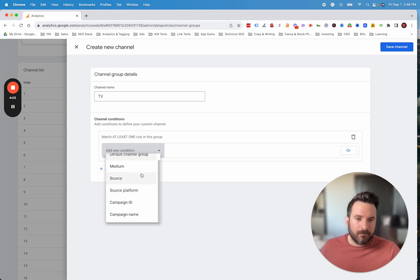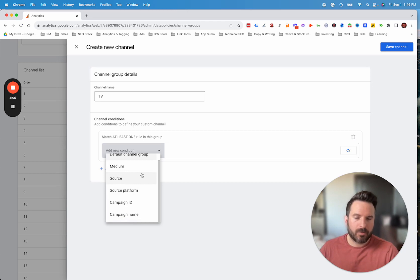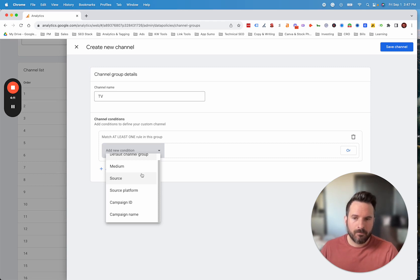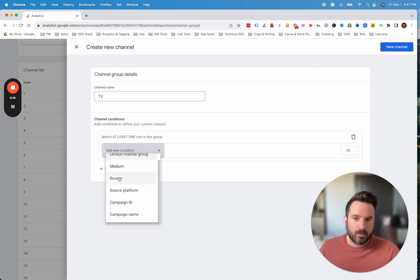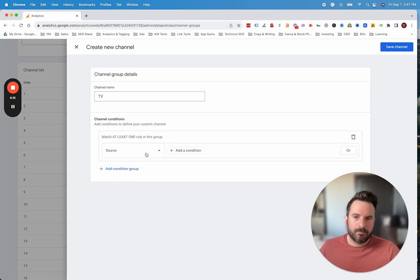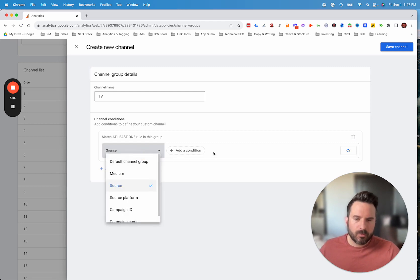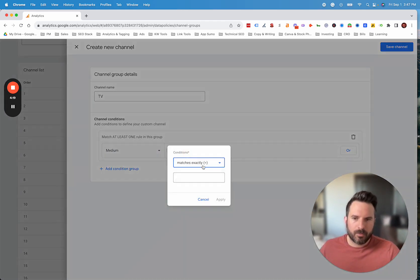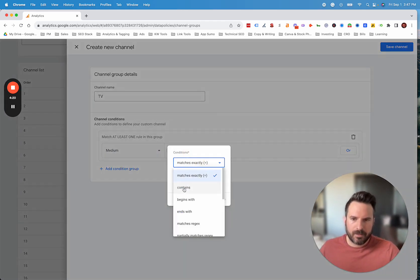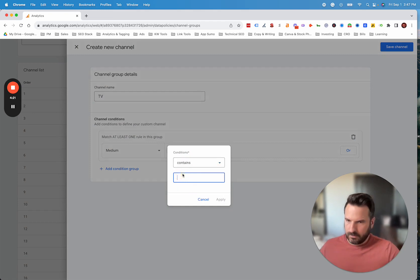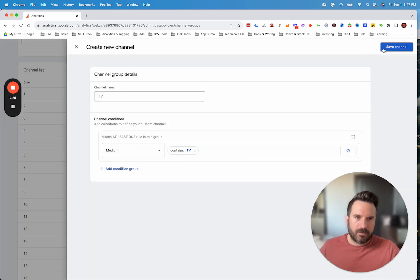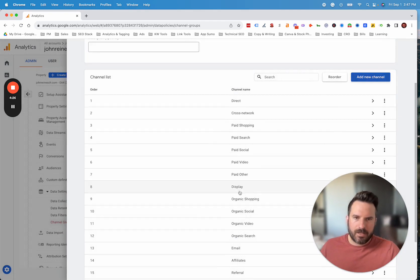If you're not tagging the URLs property with UTM links, that could be another thing to look at. But we'll cover UTM tracking in another video. Really the first thing here would be using source or medium. We'll use source. We'll actually use medium for this one. We'll say contains, we'll put this as TV. And we'll save that. We'll save the channel.